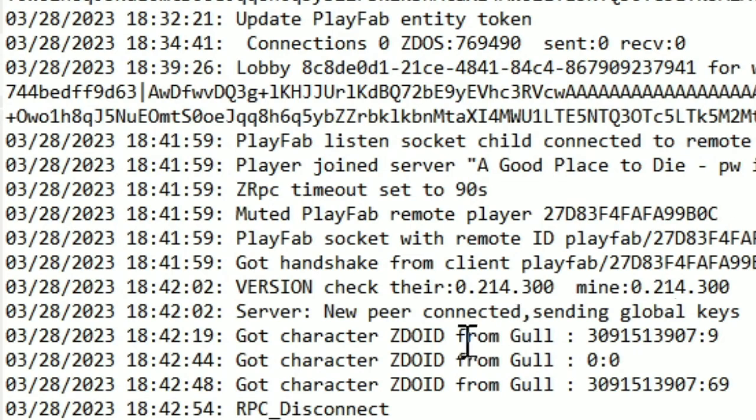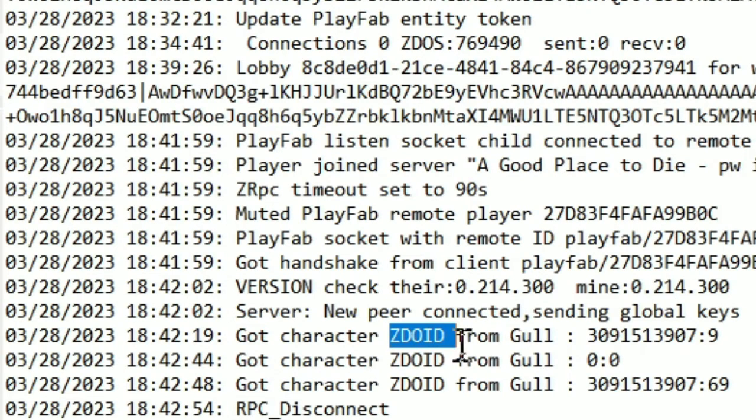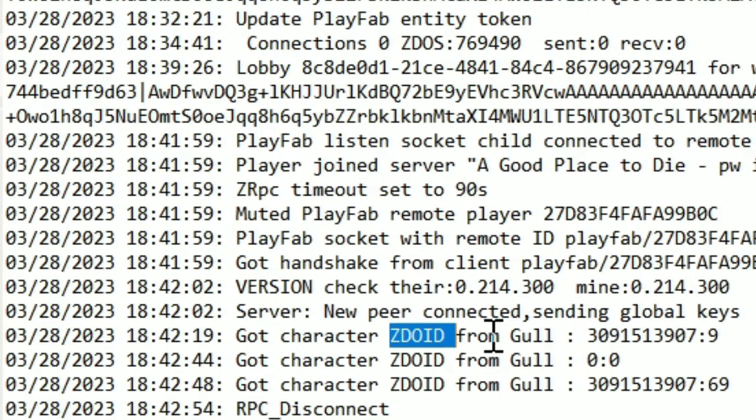What I can tell you is that this character ZDOID thing means that the location of your character, when you log in, in that moment, that line shows up.